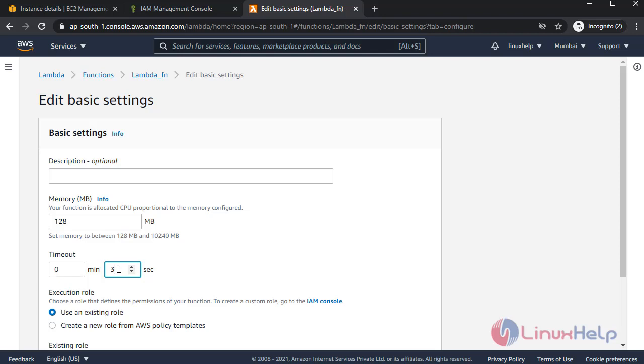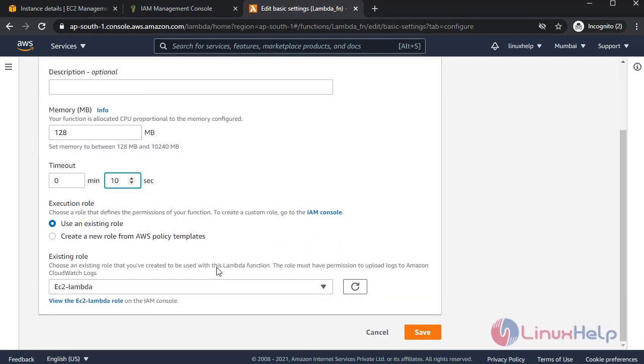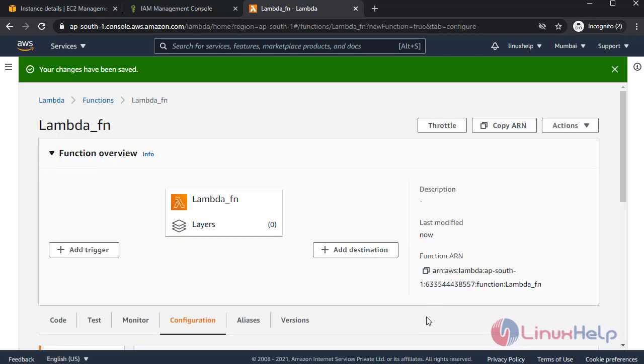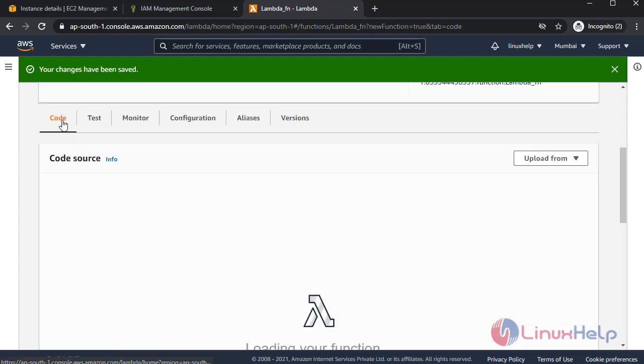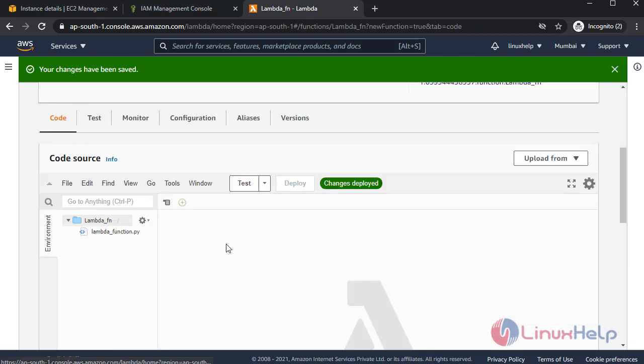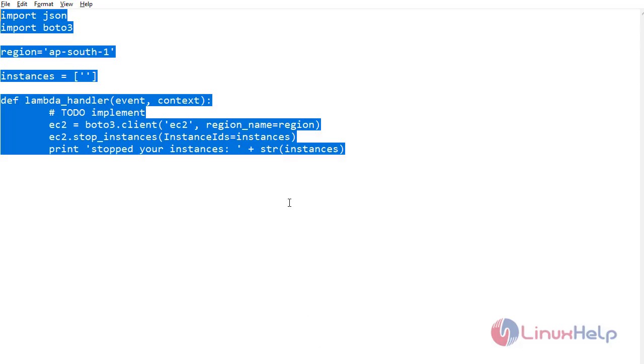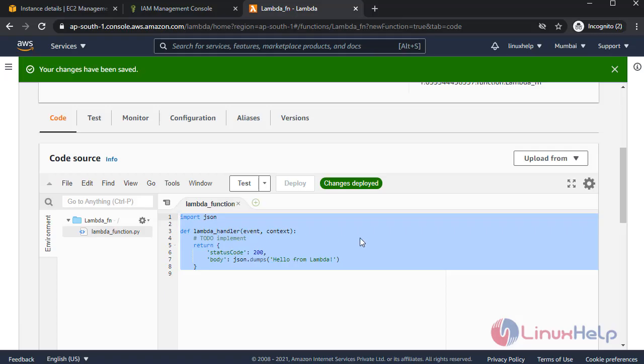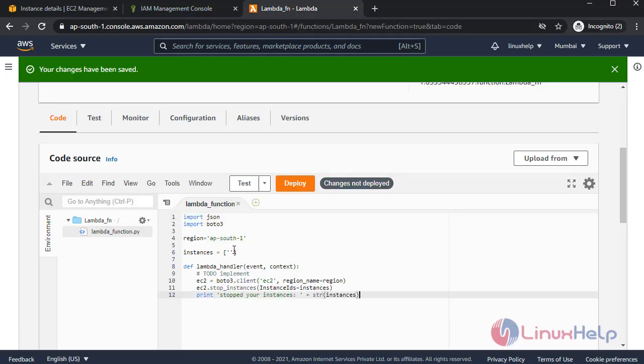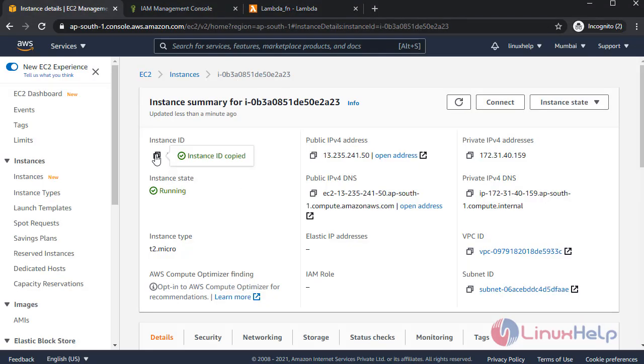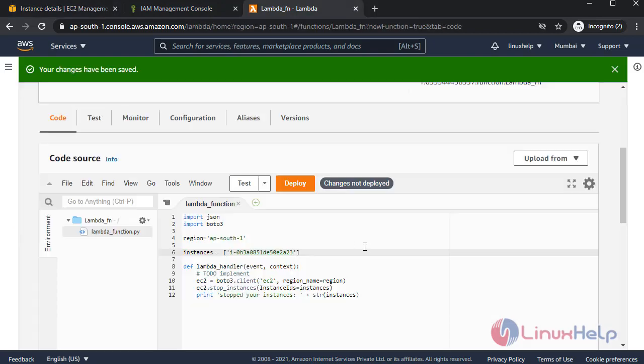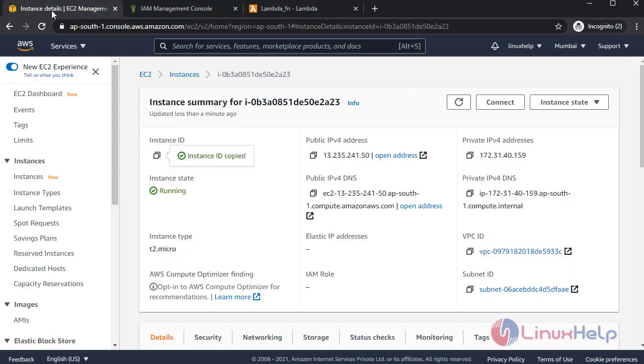I am giving ten seconds. Save configuration. Once completed, go to code. Paste the code. Copy the instance ID. Once completed, deploy the changes.